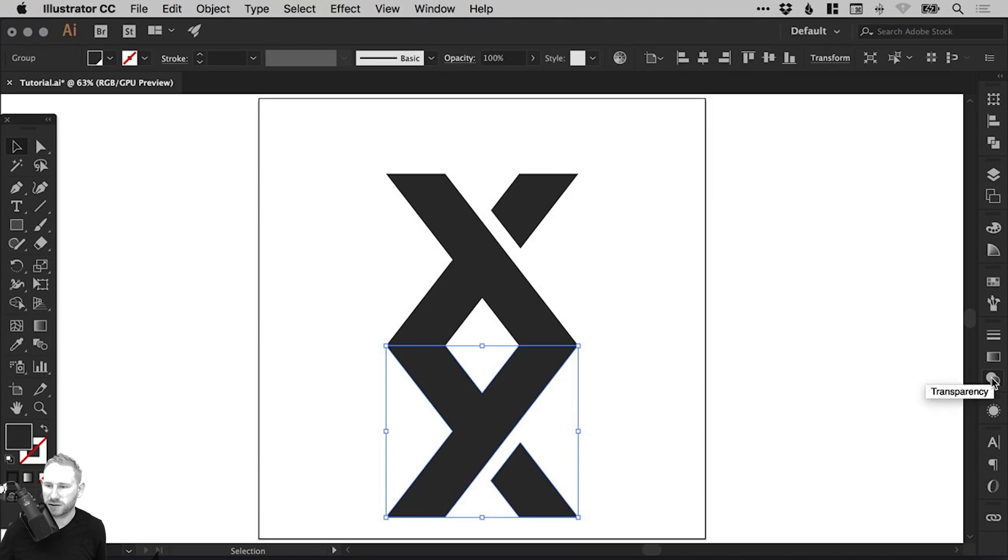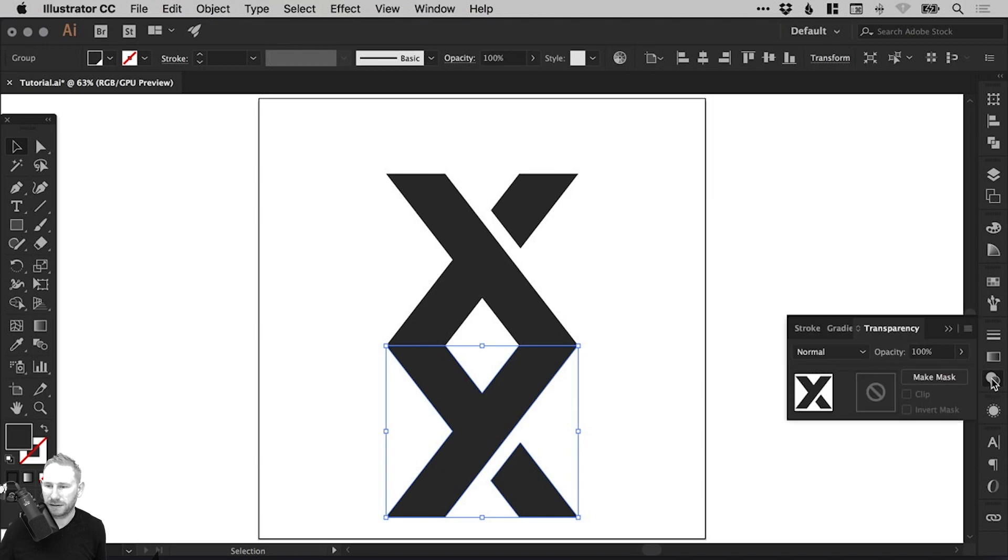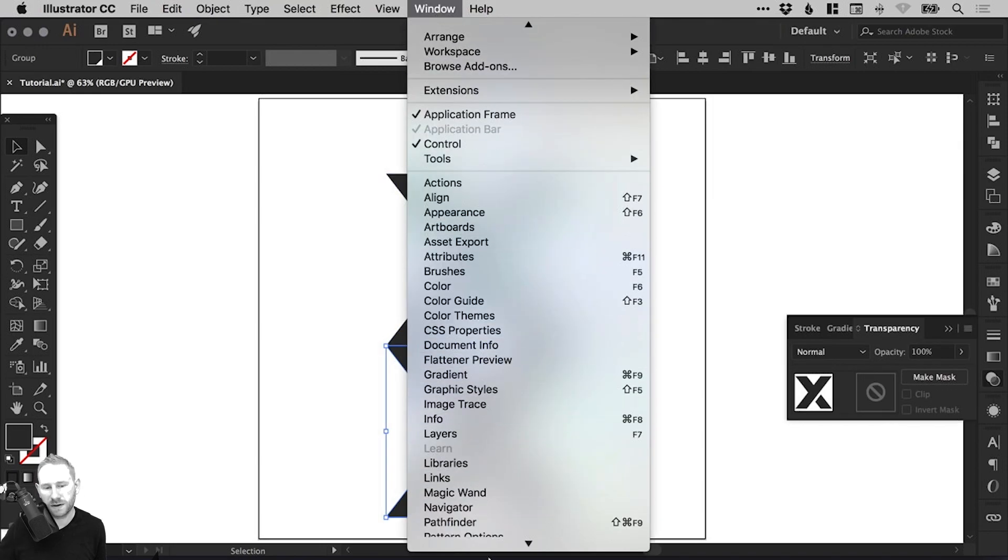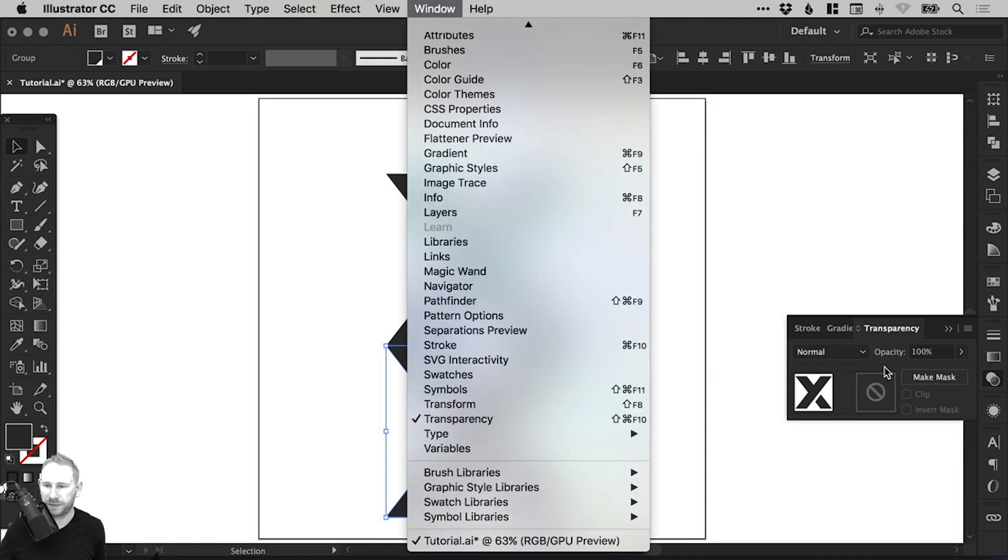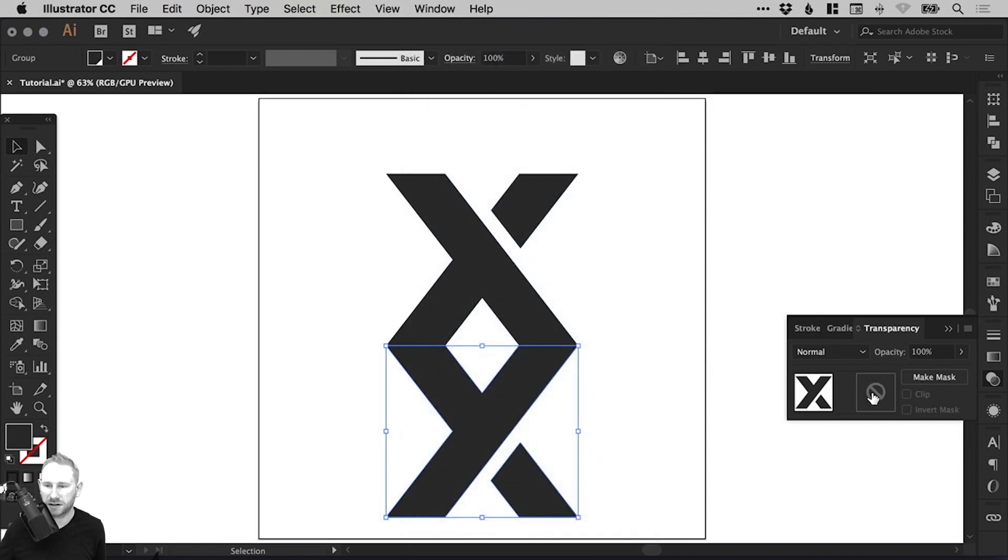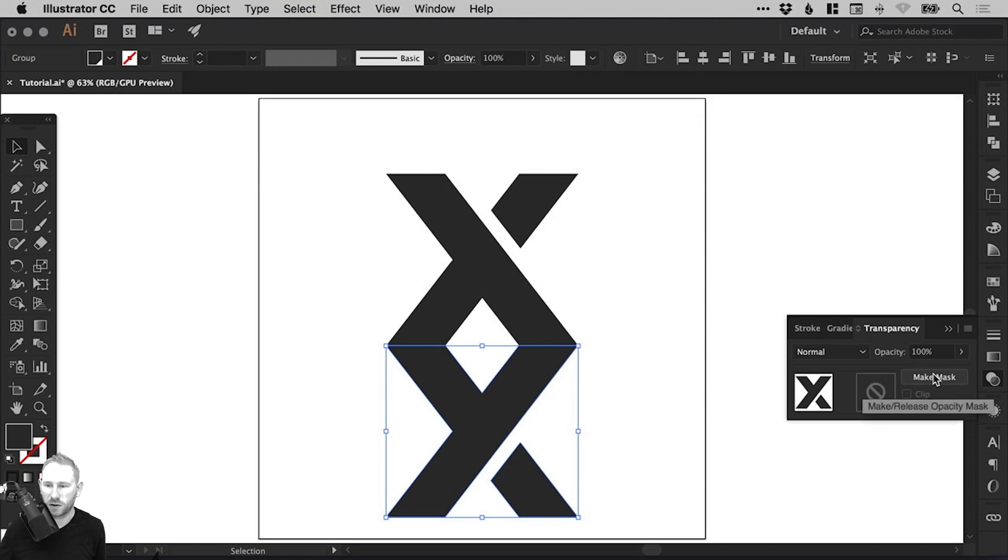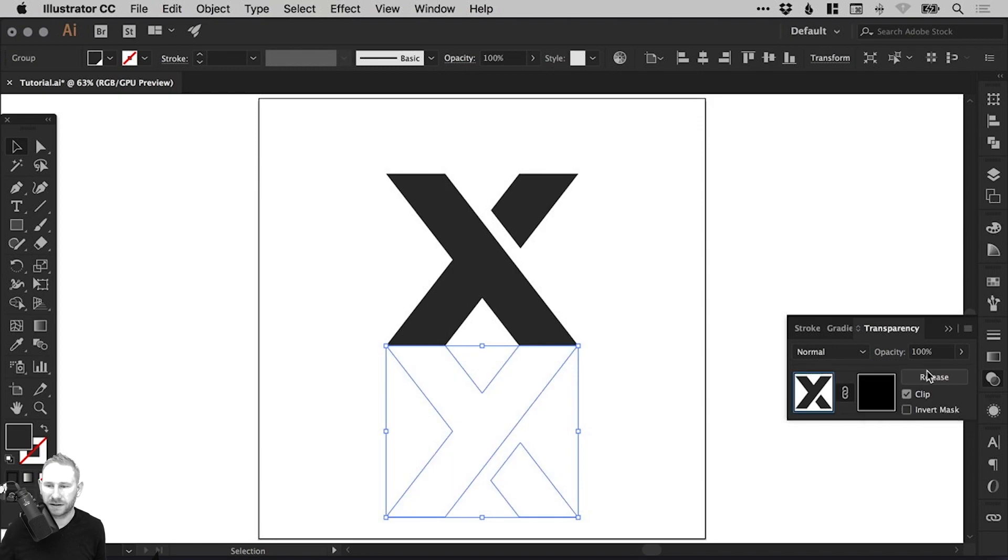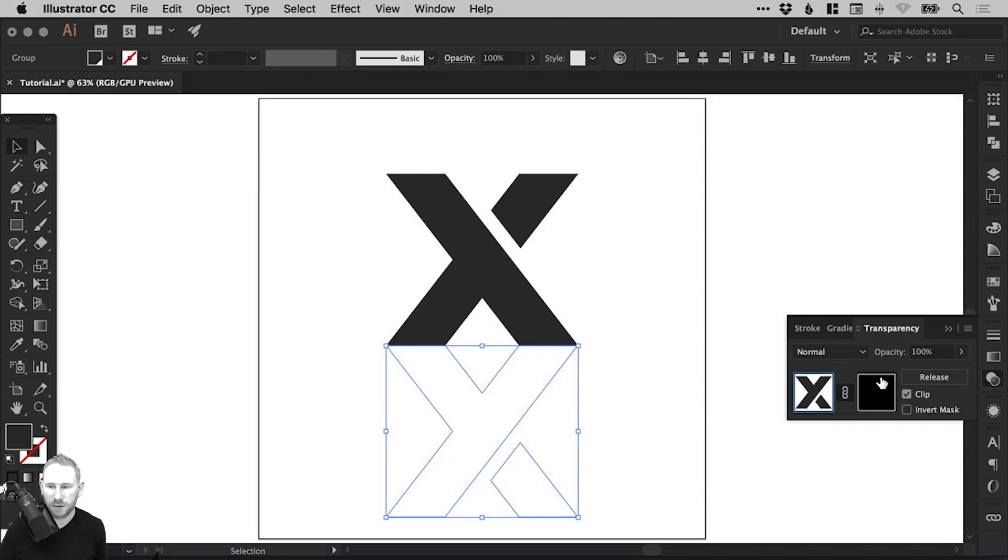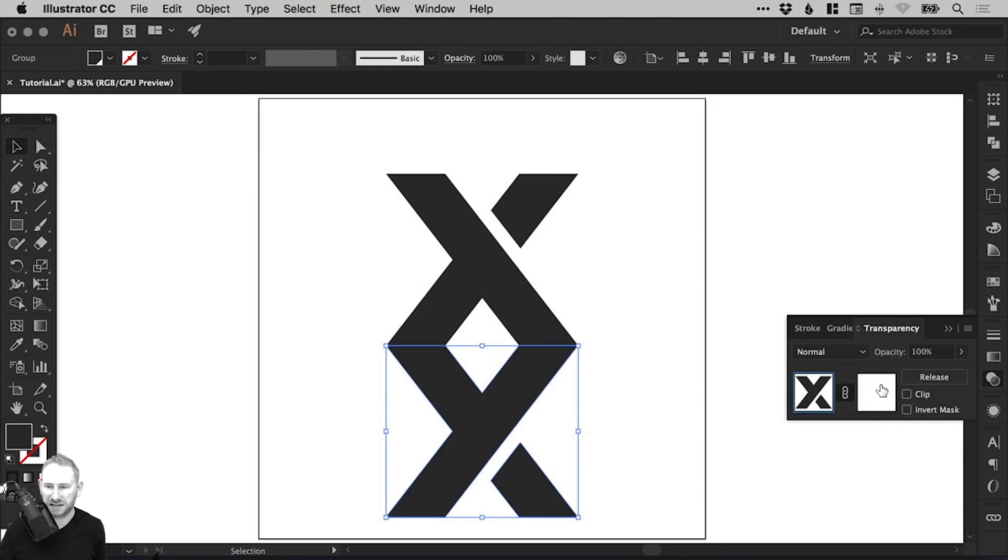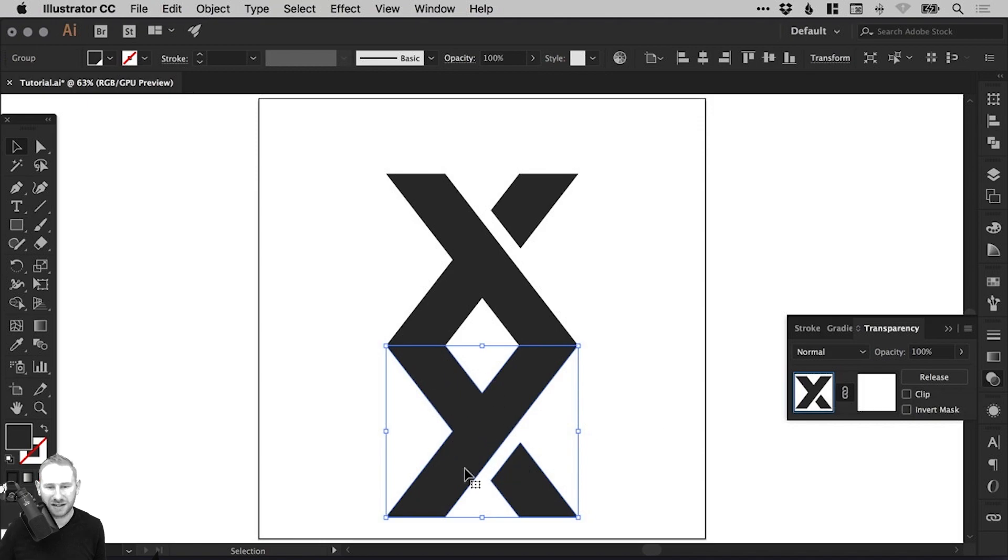And from the Transparency panel over here on the right, if you haven't got that, go to Window and down to Transparency. You can either double click here in this space or select Make Mask. And then you can select Release Mask to undo that. But we're going to make a mask and then just select Clip and you'll see it turns this to white and we can still see our shape.